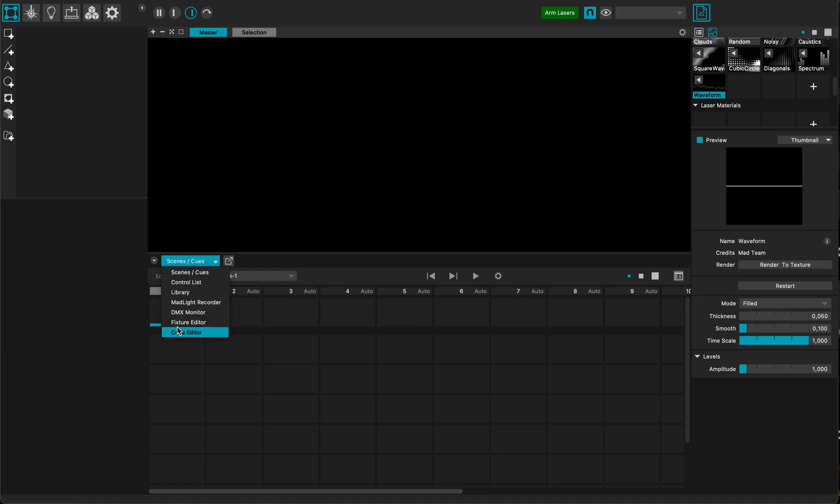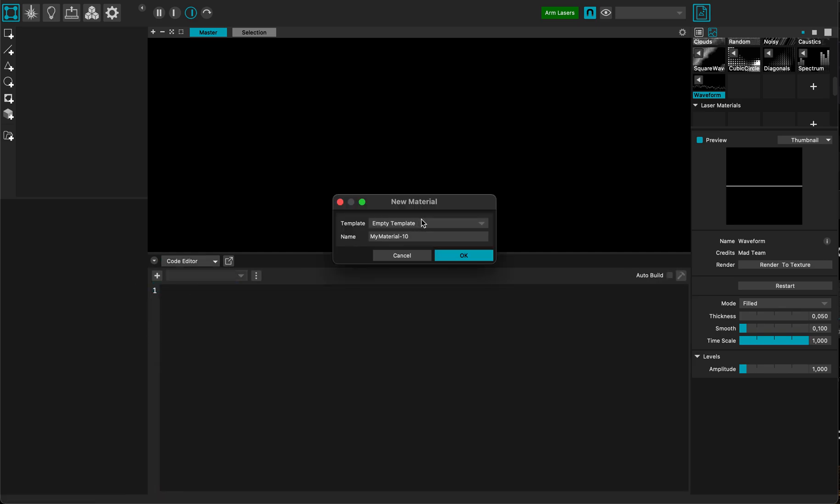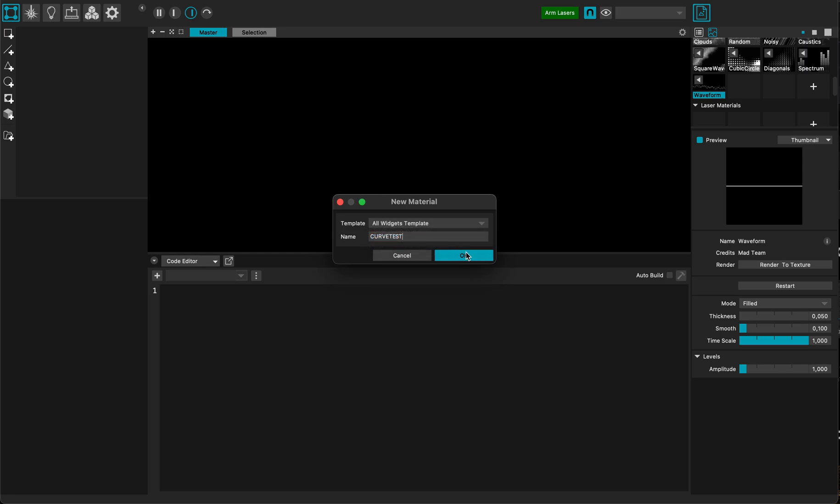The first thing to do is to invoke the code editor and create a new material that I'm going to call CurveTest, for instance, and I'm going to use the all widgets template.